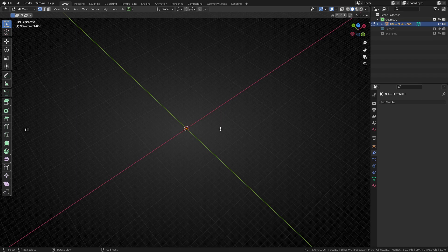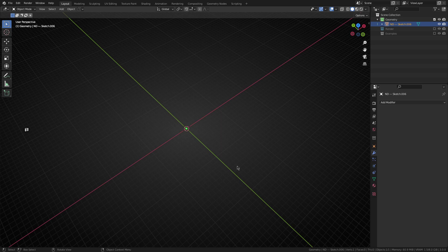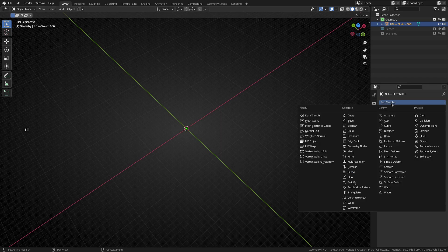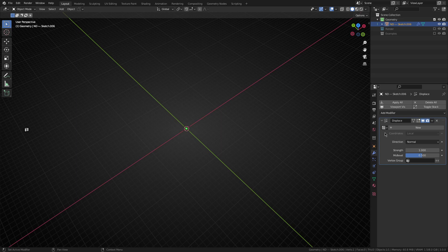So we'll start by adding a single vertex. And the very first thing we're going to do is jump back into object mode because we're just using modifiers. We don't have to be in edit mode for the rest of this at all. So with that single vertex selected, the very first modifier we're going to add is a displace modifier.